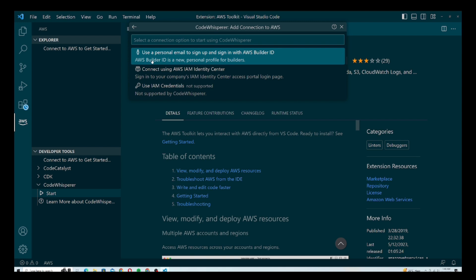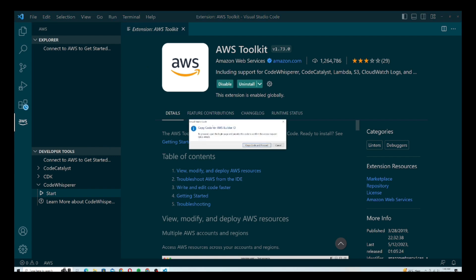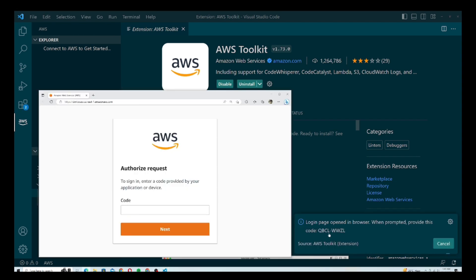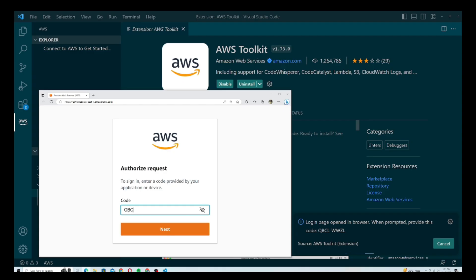I'll click on this option and use my personal email to sign up. A pop-up will appear giving you a code — copy and paste it in your browser so we can proceed further. I'm going to copy this code, paste it right here, click on that, and click Open. This is basically the code you can see — copy that and paste it in your browser, then hit Next.